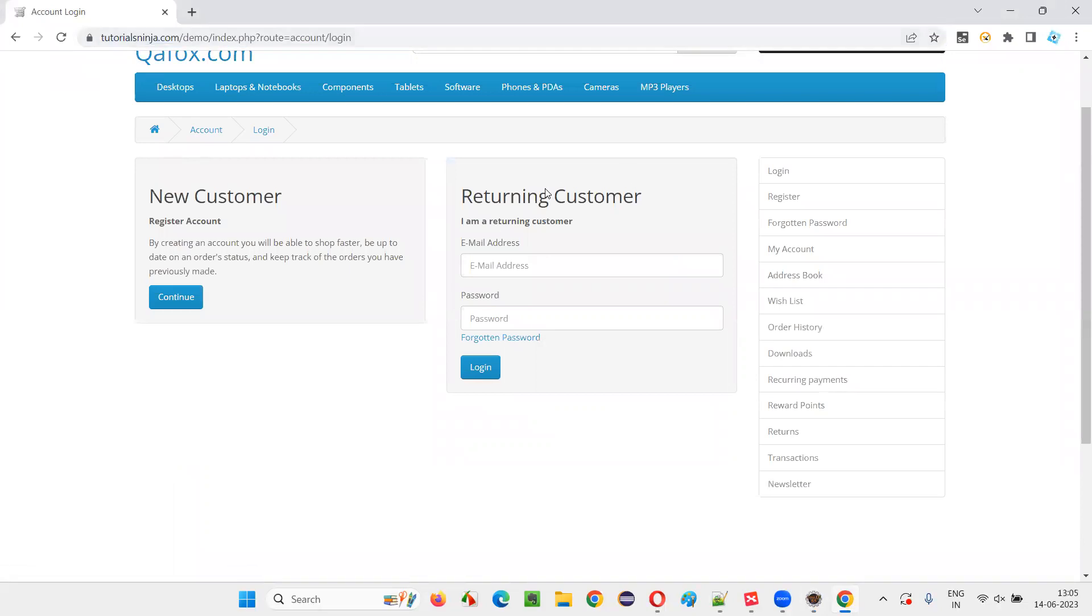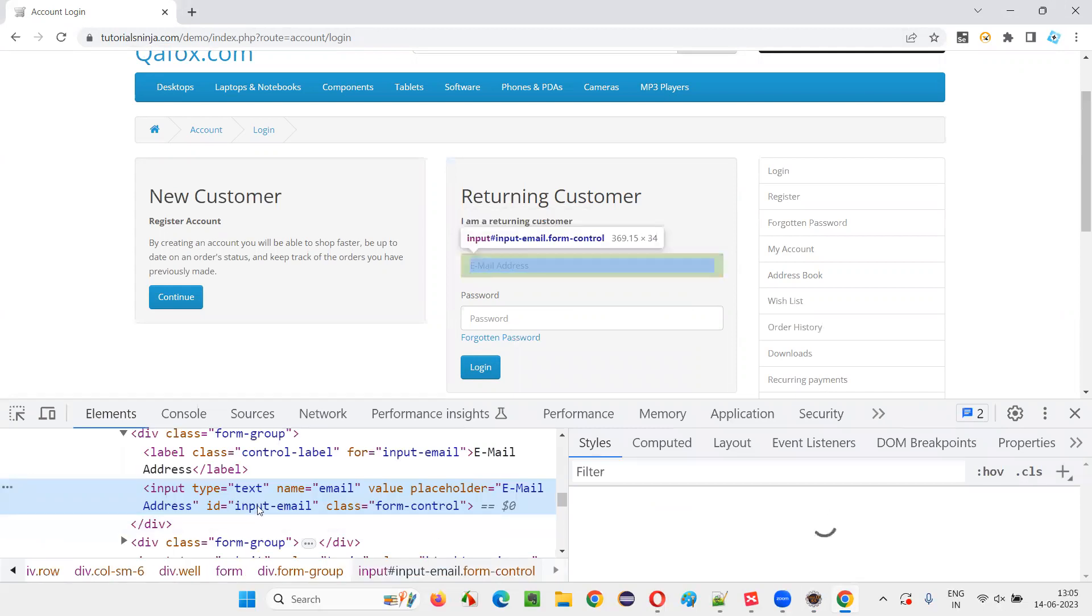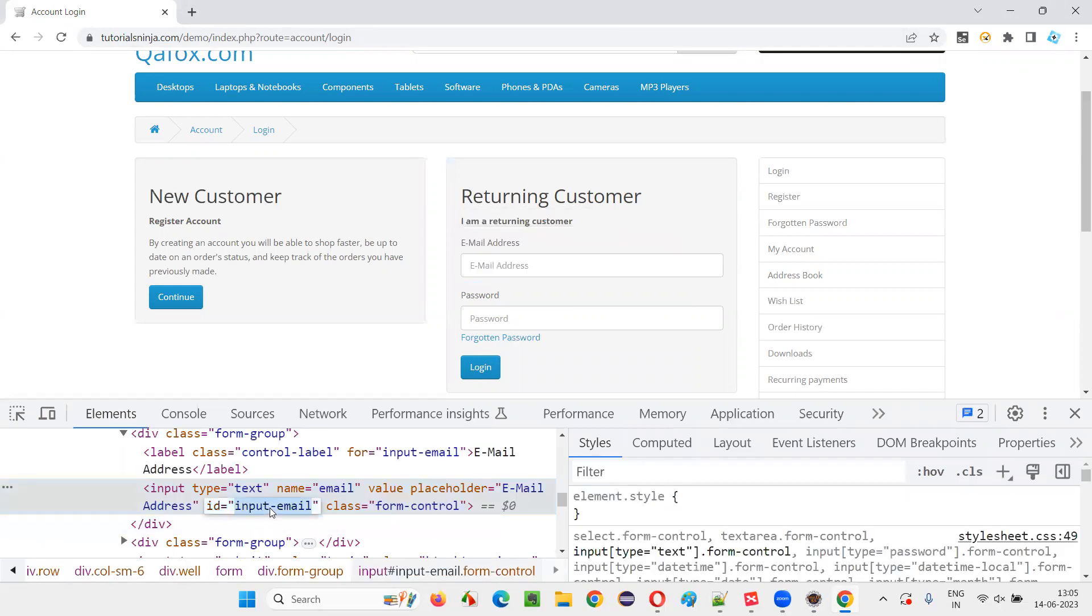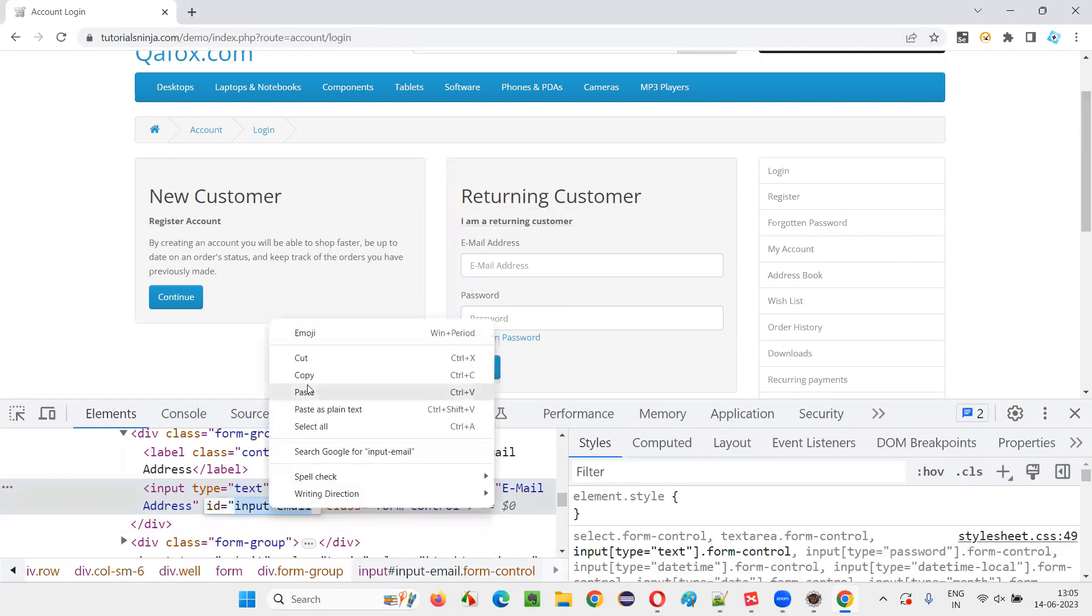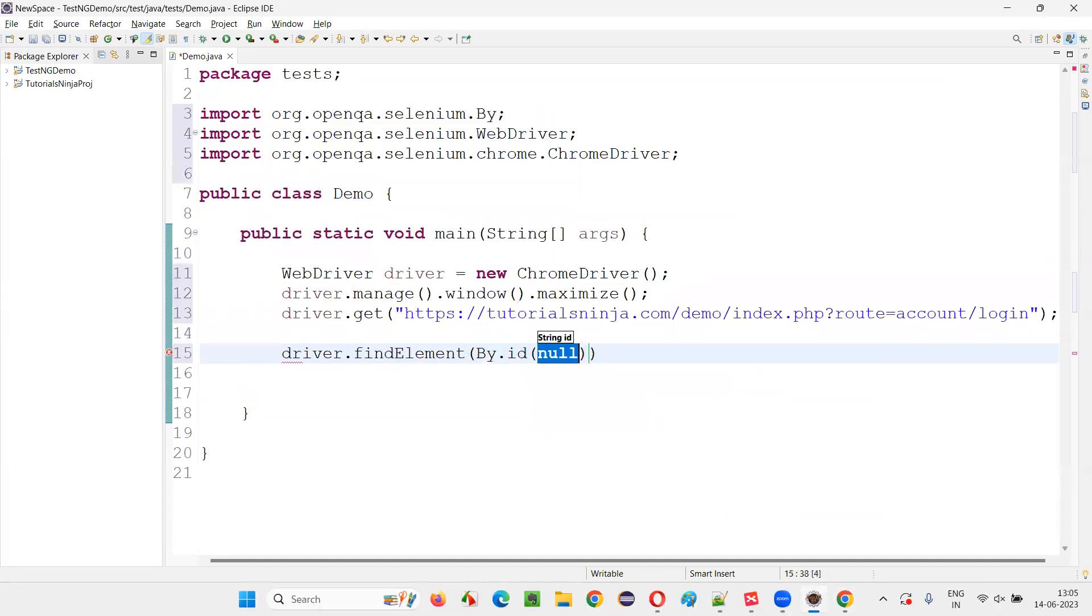Once you go to this page, enter the email address, inspect this email address field. There's an ID, copy this ID and write down driver.findElement By.ID.